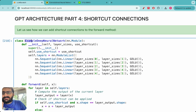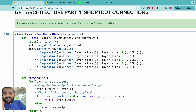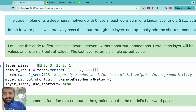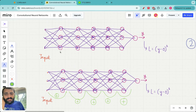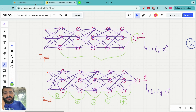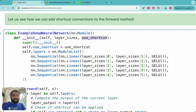We implement a class called ExampleDeepNeuralNetwork. The constructor takes two arguments: layer_sizes, specifying the number of neurons in each layer (e.g., 3, 3, 3, 3, 1 means five layers with three neurons and a final layer with one neuron), and use_shortcut, a boolean that toggles shortcut connections on or off.